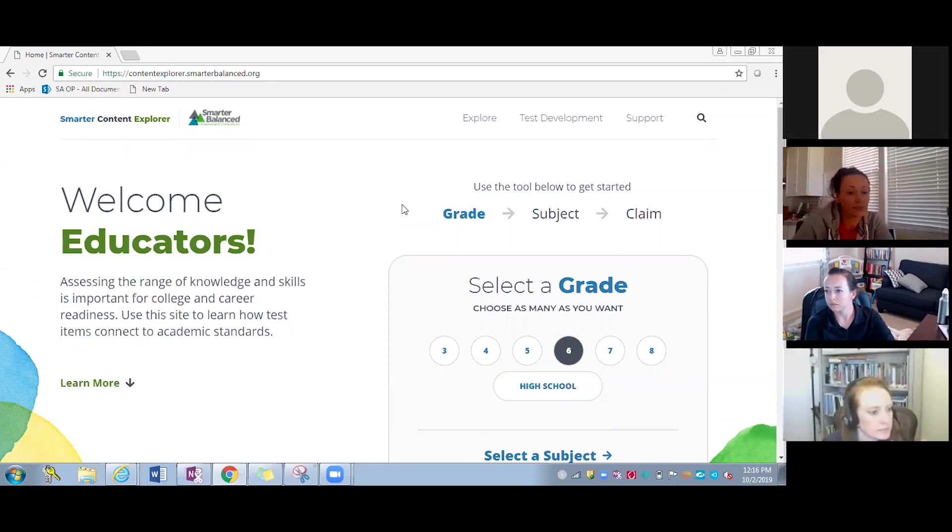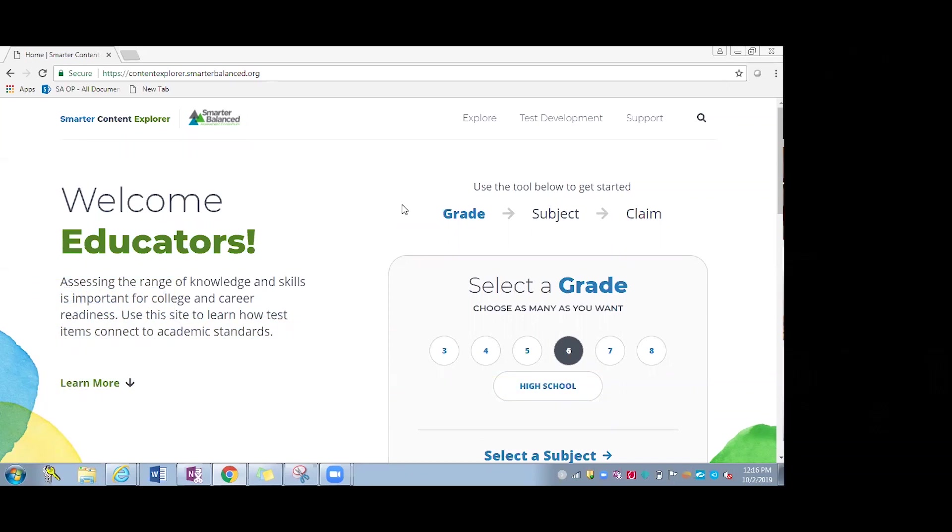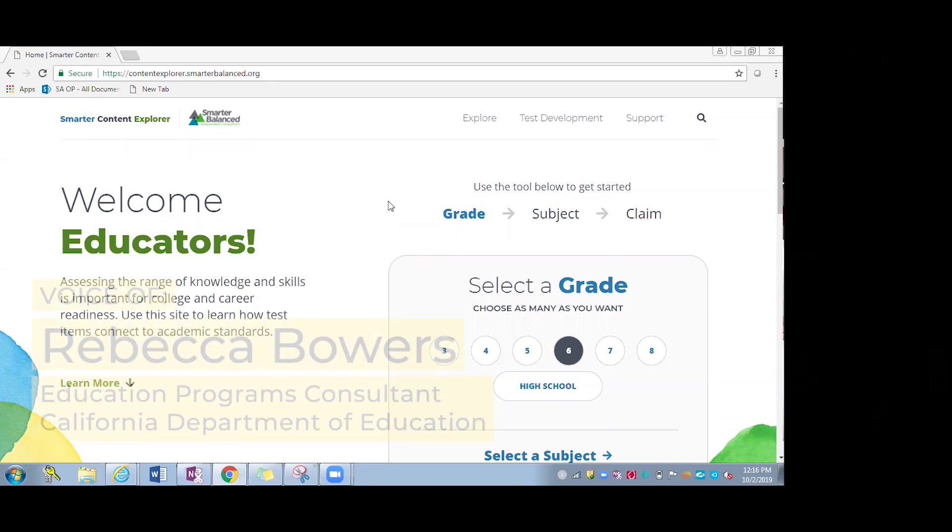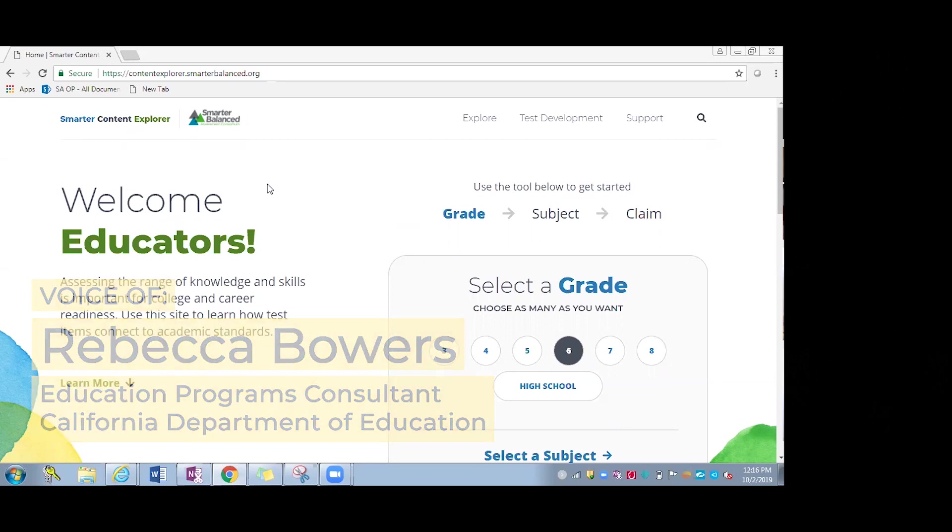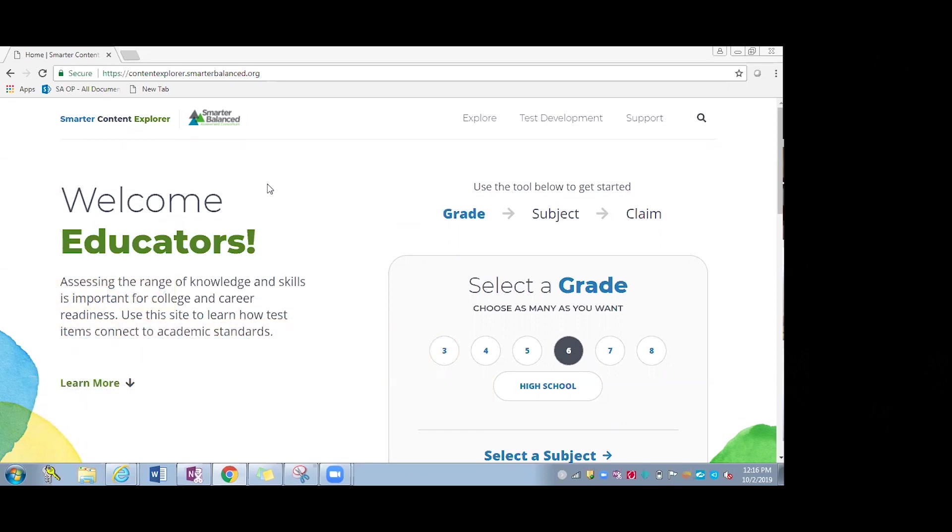Thank you, Amy. This is Rebecca, and I'm happy to be here today. I am a consultant with the California Department of Education, but I was in the classroom for 10 years before coming to the CDE. I'm excited to share this tool because this is a tool I wish I would have had as an educator in the classroom.